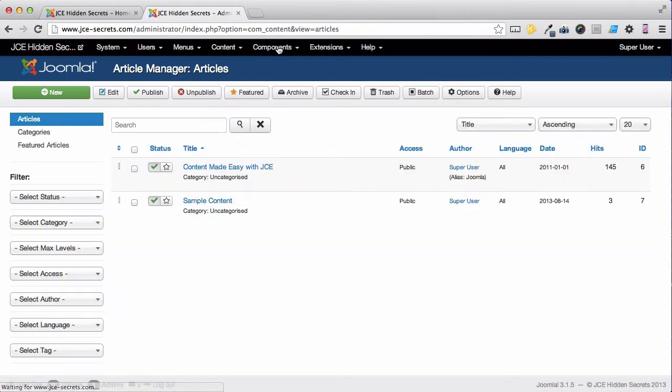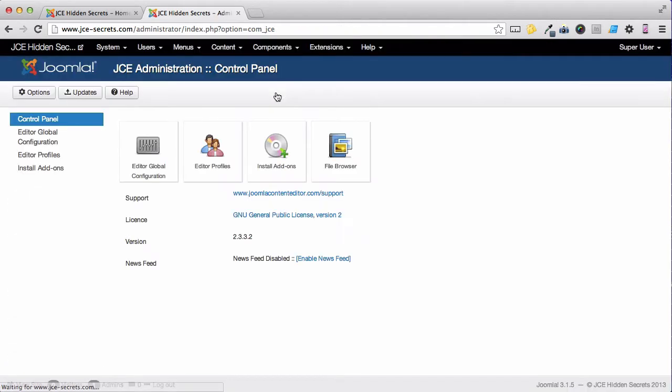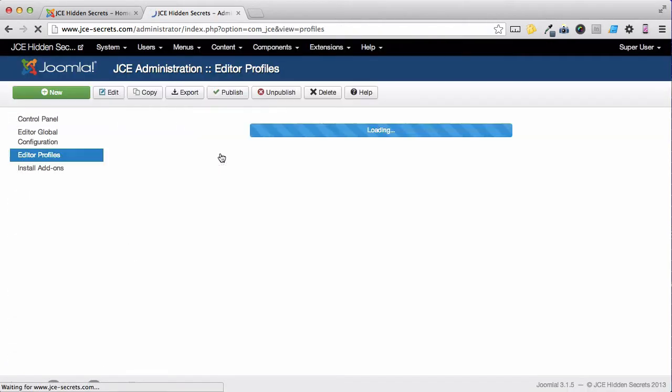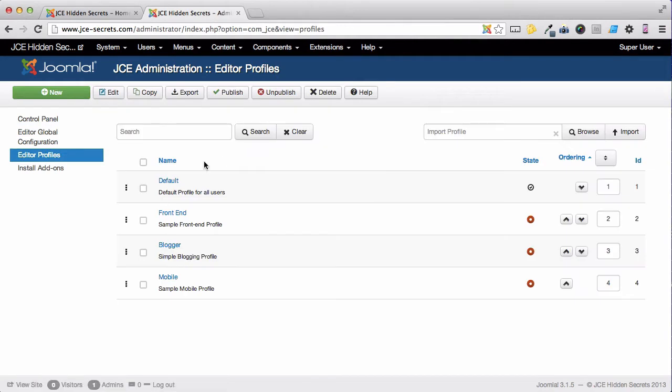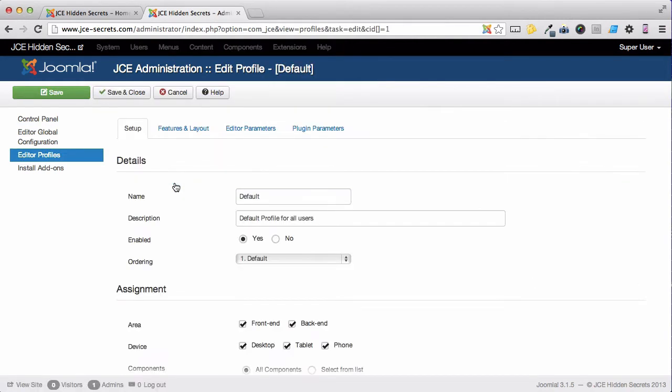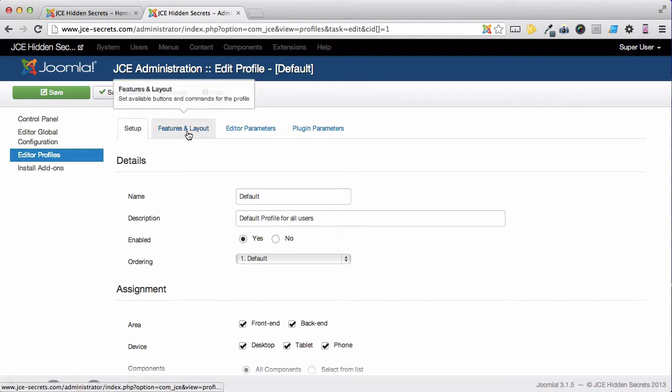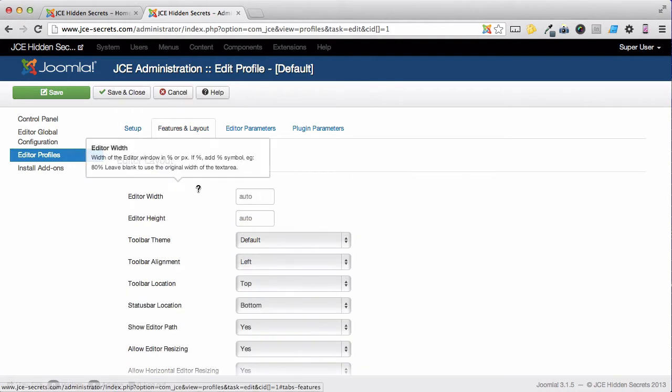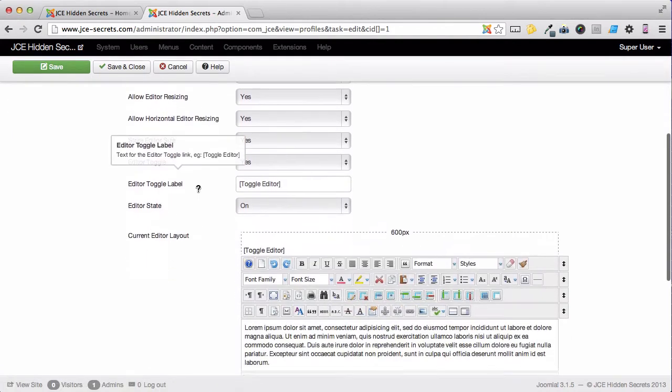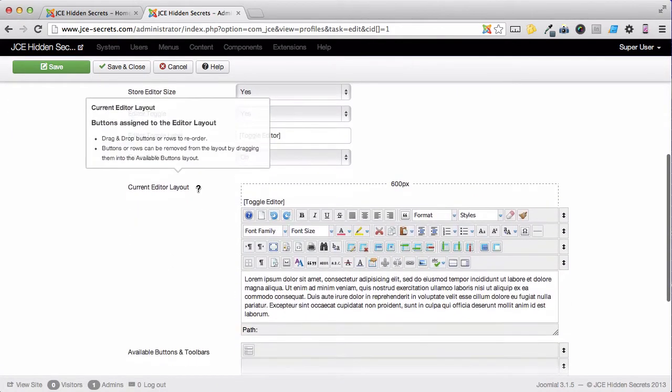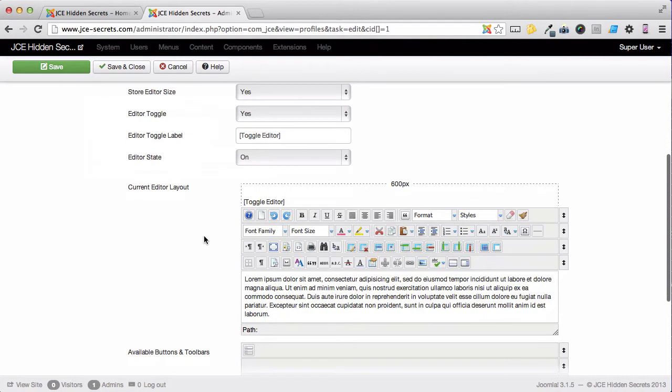If you go to the JCE Components and select the Editor Profiles, and then the profile that you're using. Here on the Features and Layout tab, if we scroll down, we can see the current layouts of the toolbar.